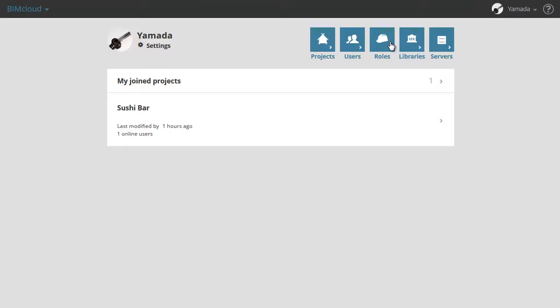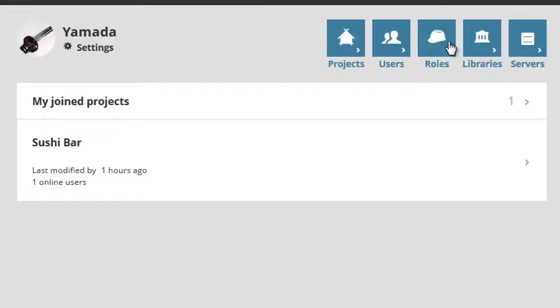Roles are a set of permissions which describe what the owner of the role can do for specific element types and data types, both on the BIMcloud Manager or in ARCHICAD Teamwork projects. Thus you can set up generic roles and use them for any content type.